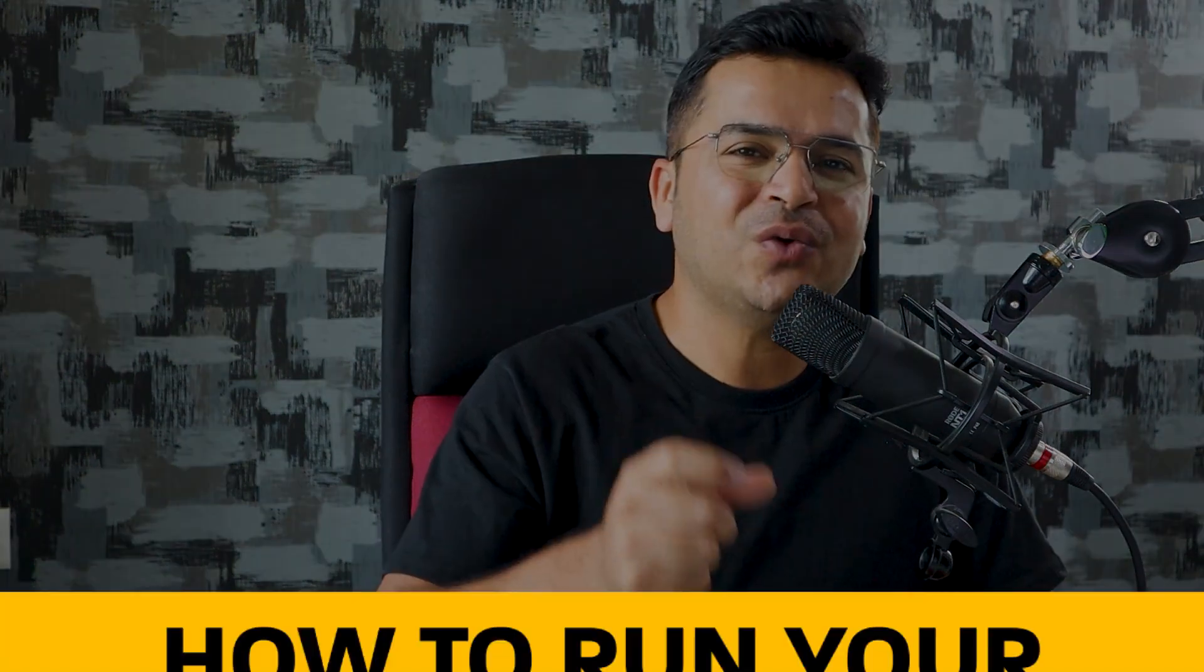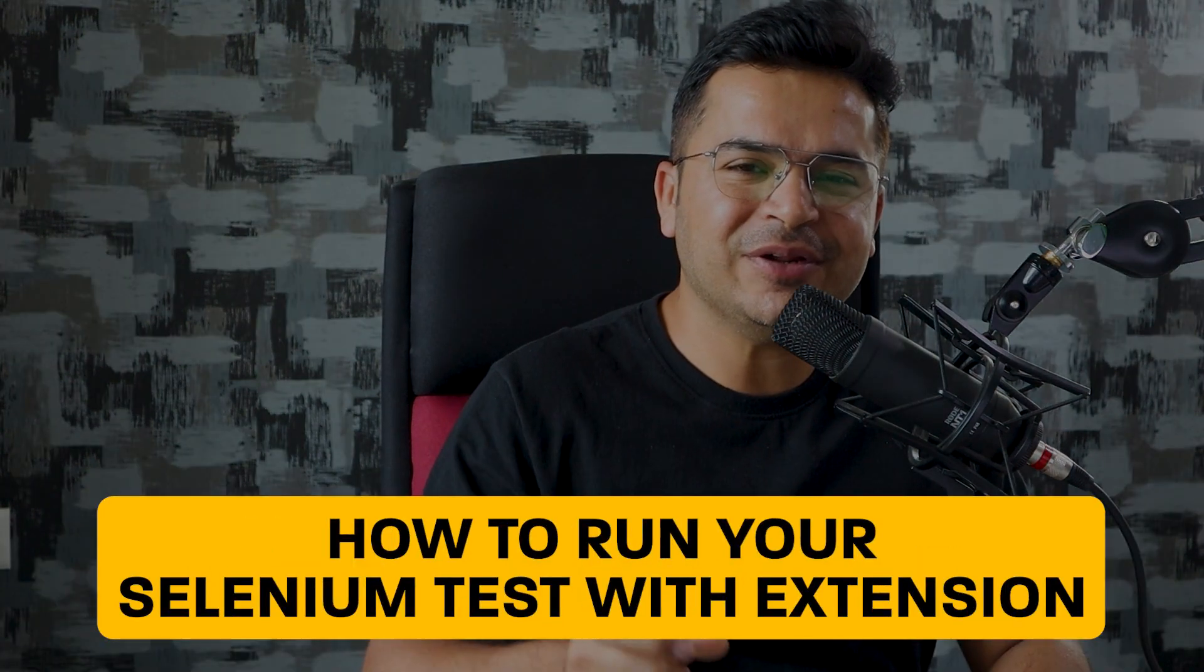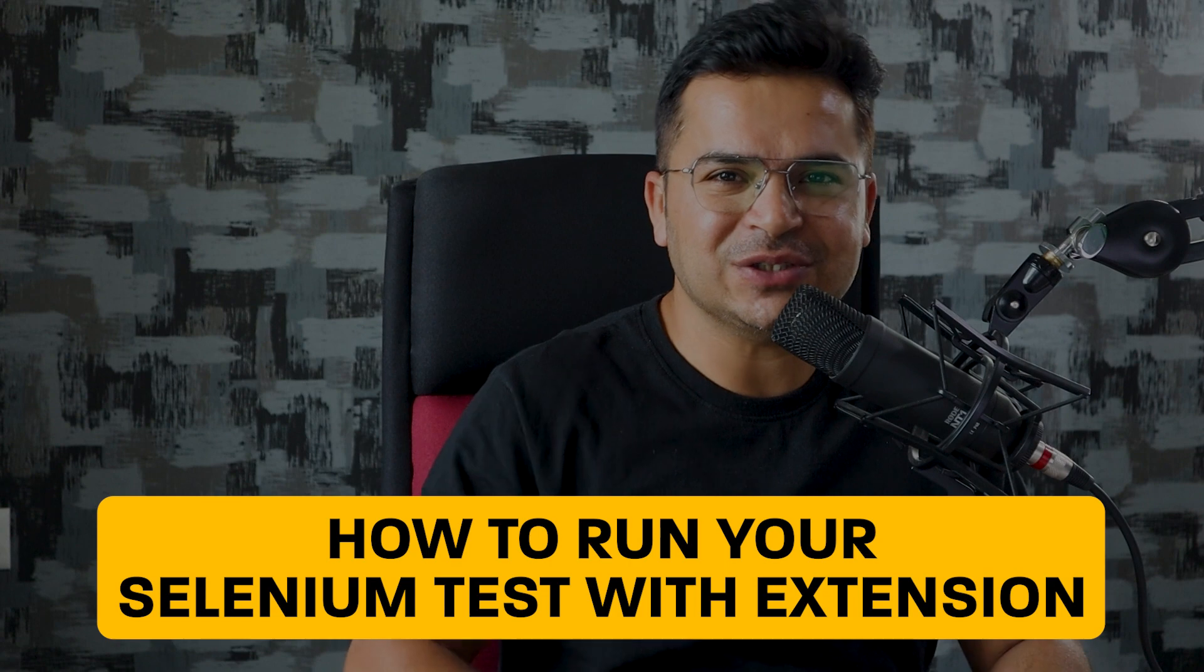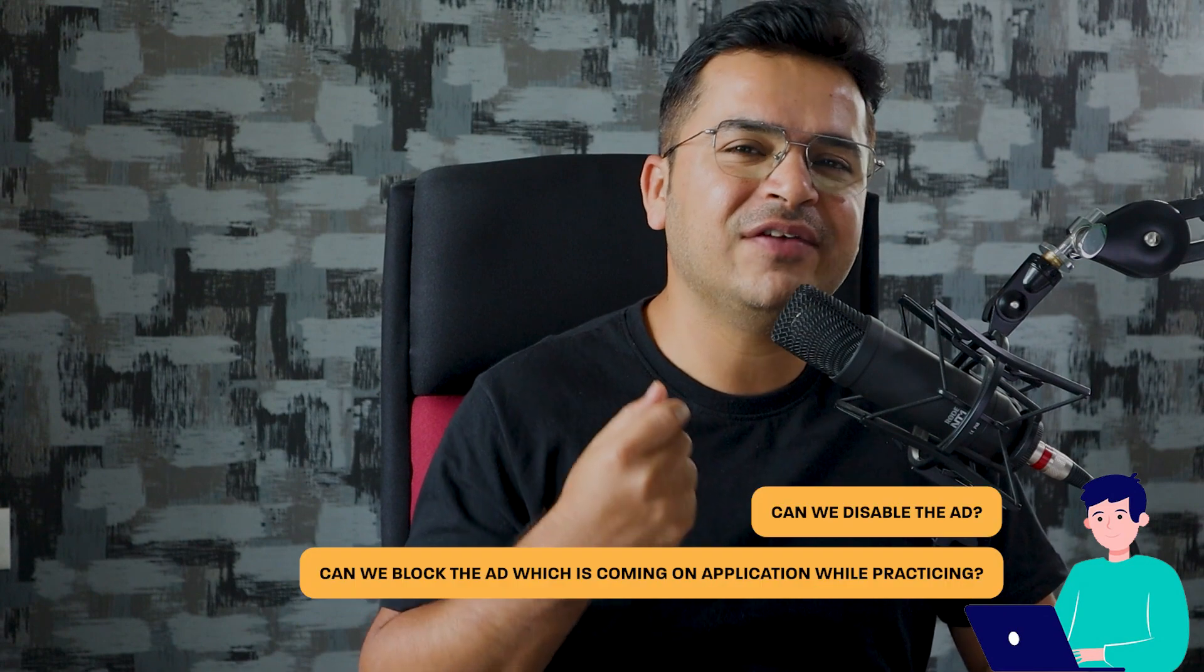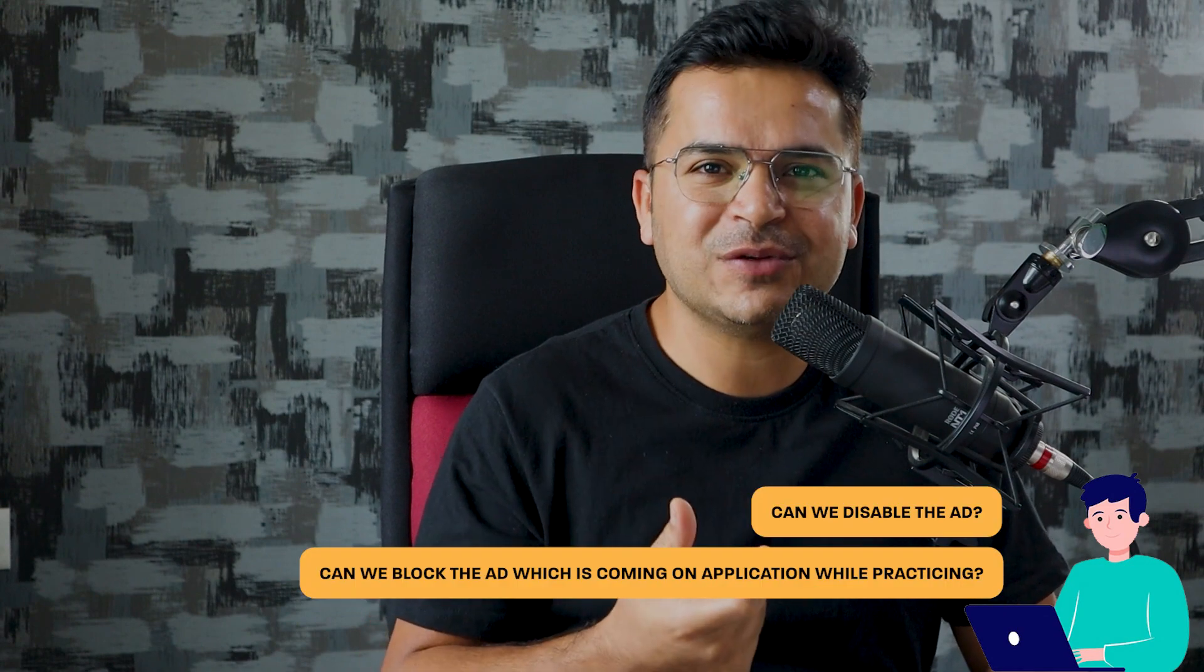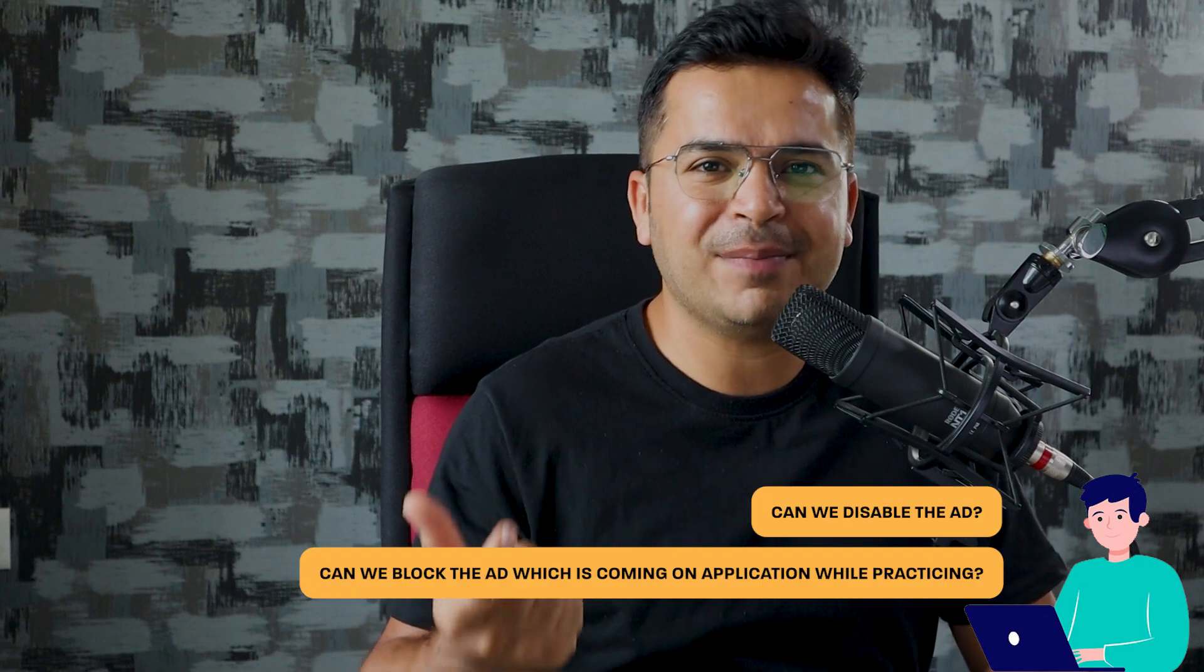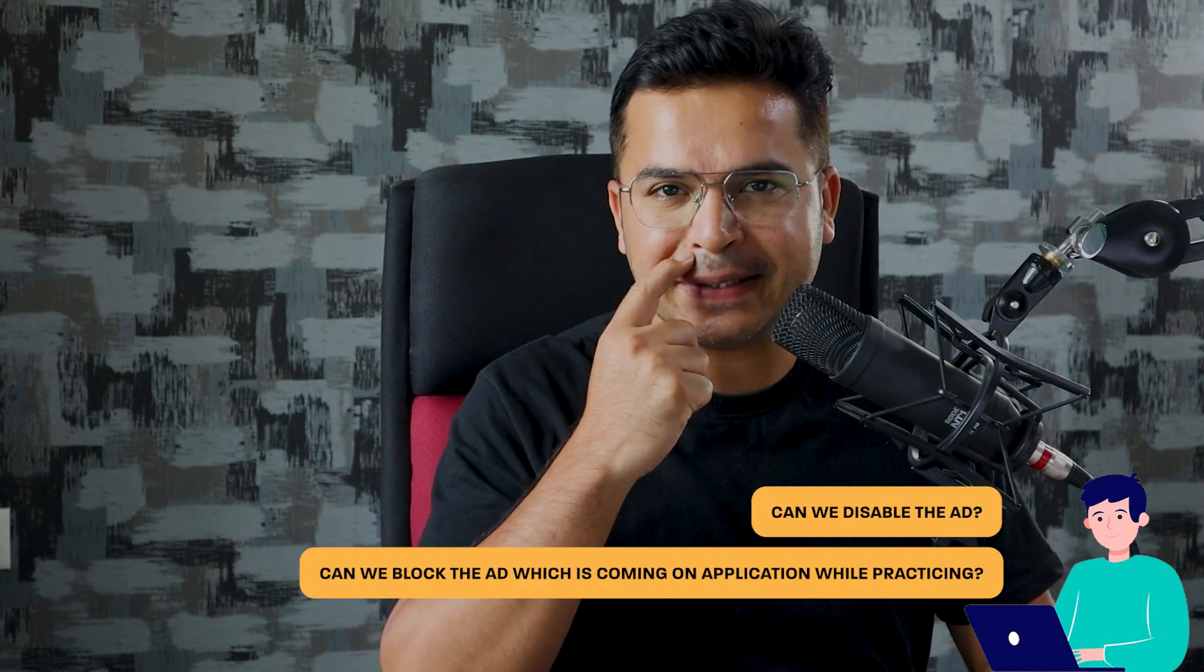I recently published a video on my YouTube channel on how to run your Selenium test with extensions. And recently again I got one more comment asking, can we disable the ads? Can we block the ad which is coming on an application while practicing?